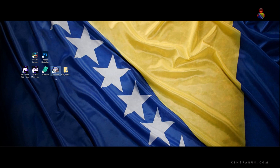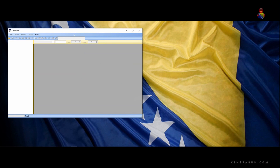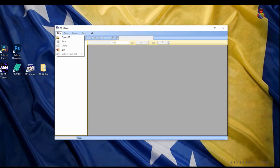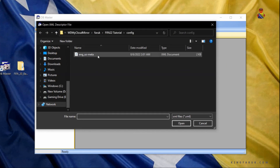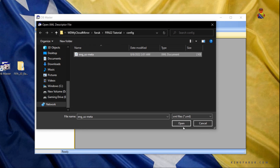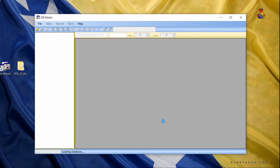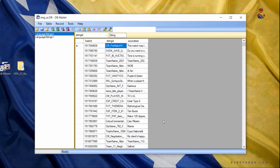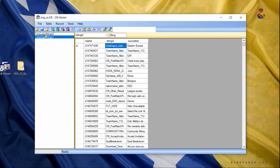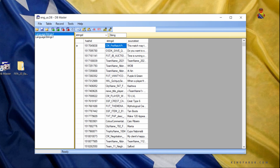We saved these two files. Now we need to open DB Master. Click on File, then click on Open DB, and navigate to the same folder where we just saved those two files. Select ENG_US-meta and click Open. The file window will reopen — select the second file we exported, ENG_US. After these files load you will see on the left two lines: Language Strings 1 and Language Strings 2. On the right you have three columns: Hash ID, String ID, and Source Text.